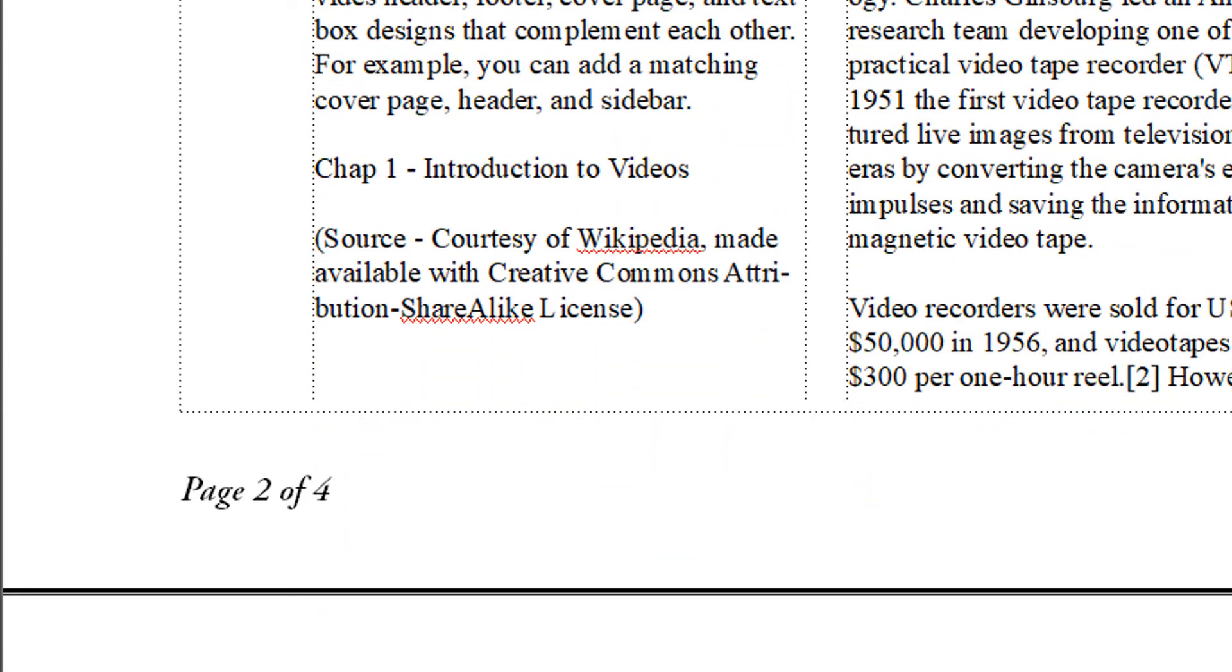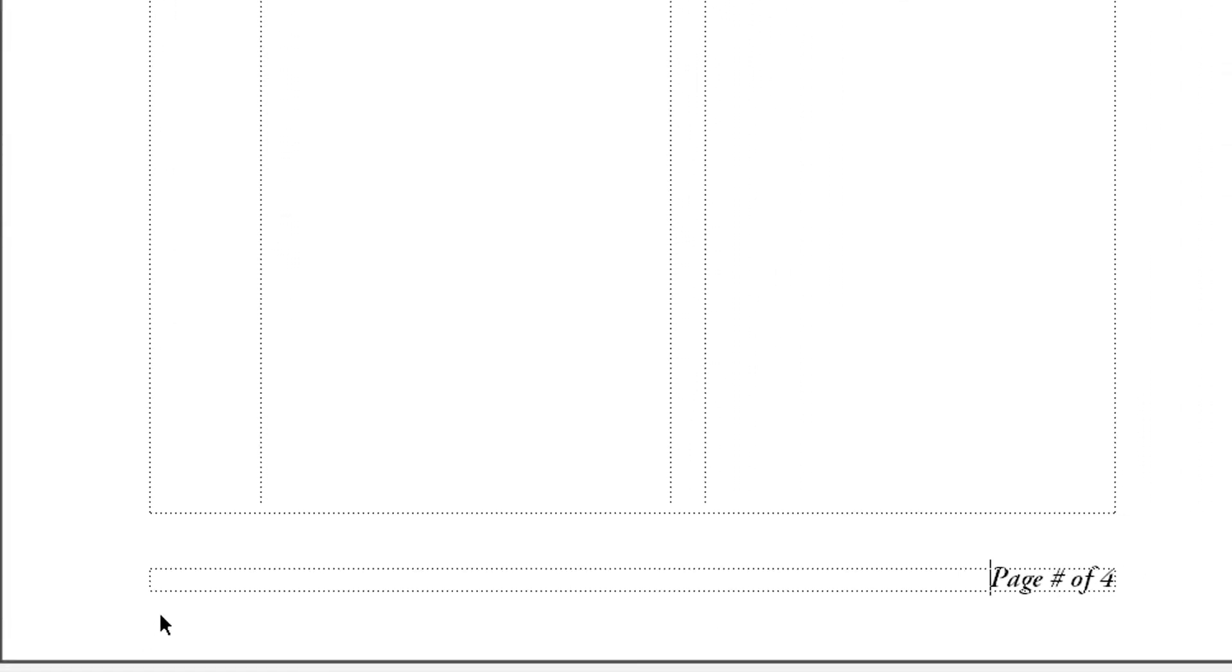But if I want it on the right side of each page, again go back to master page, and I click just before the page and I hit the tab key twice. Now it's on the right side of the page.